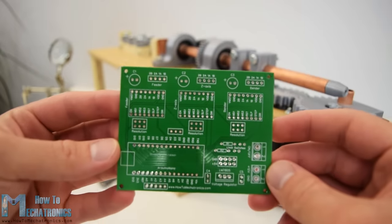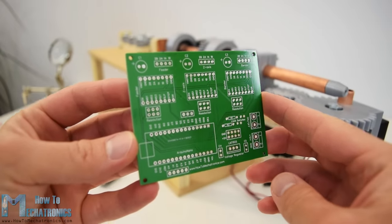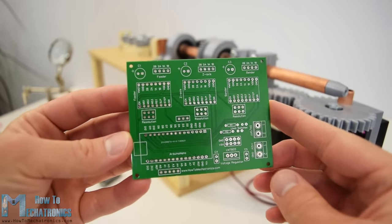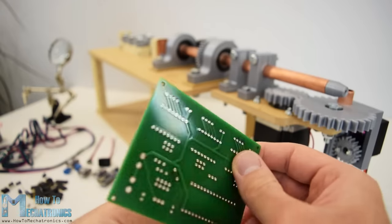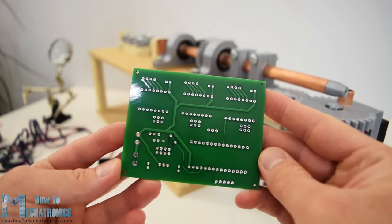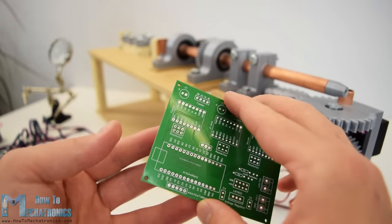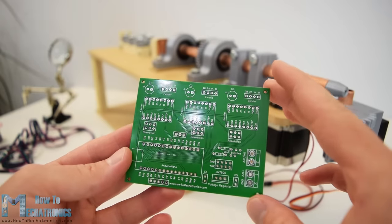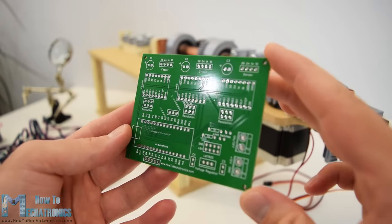After several days the PCBs have arrived. The quality of the PCBs is great and everything is exactly the same as in the design.